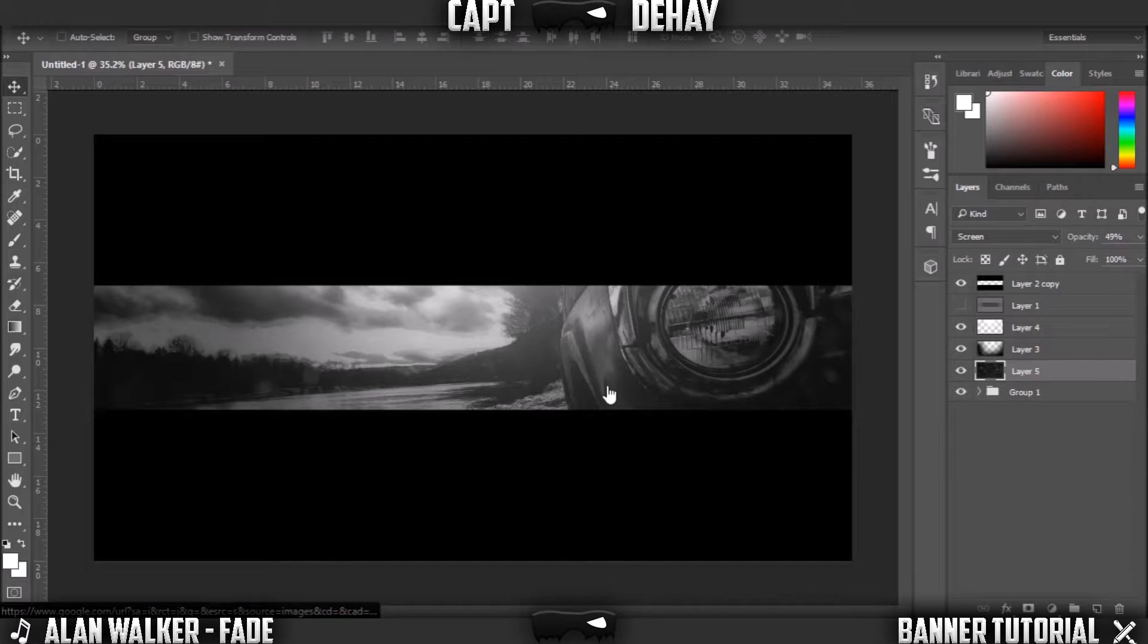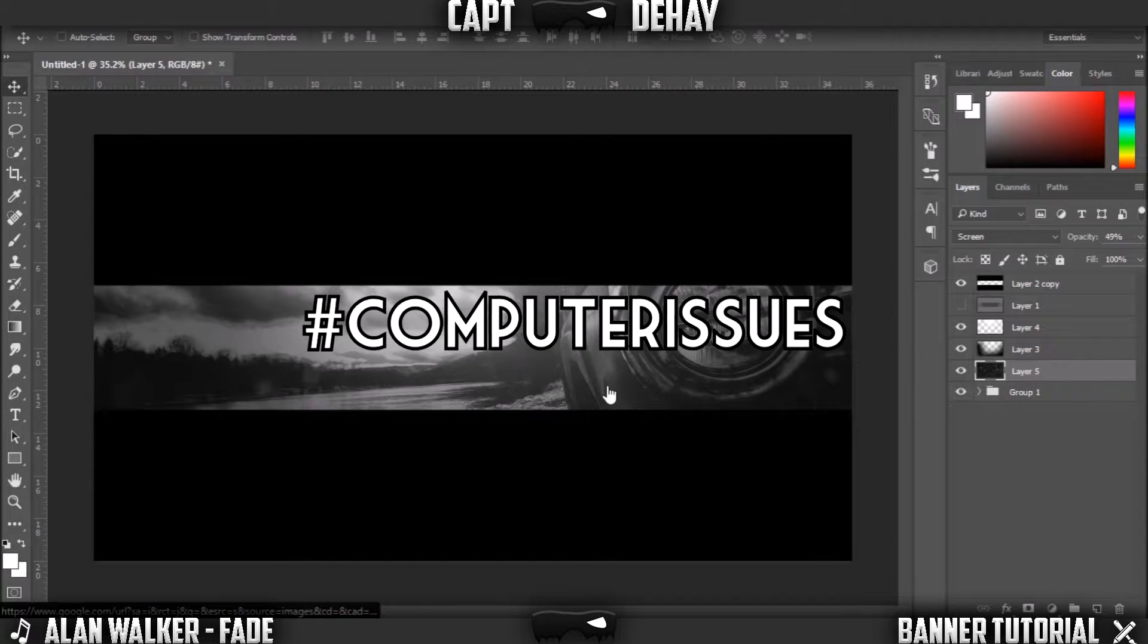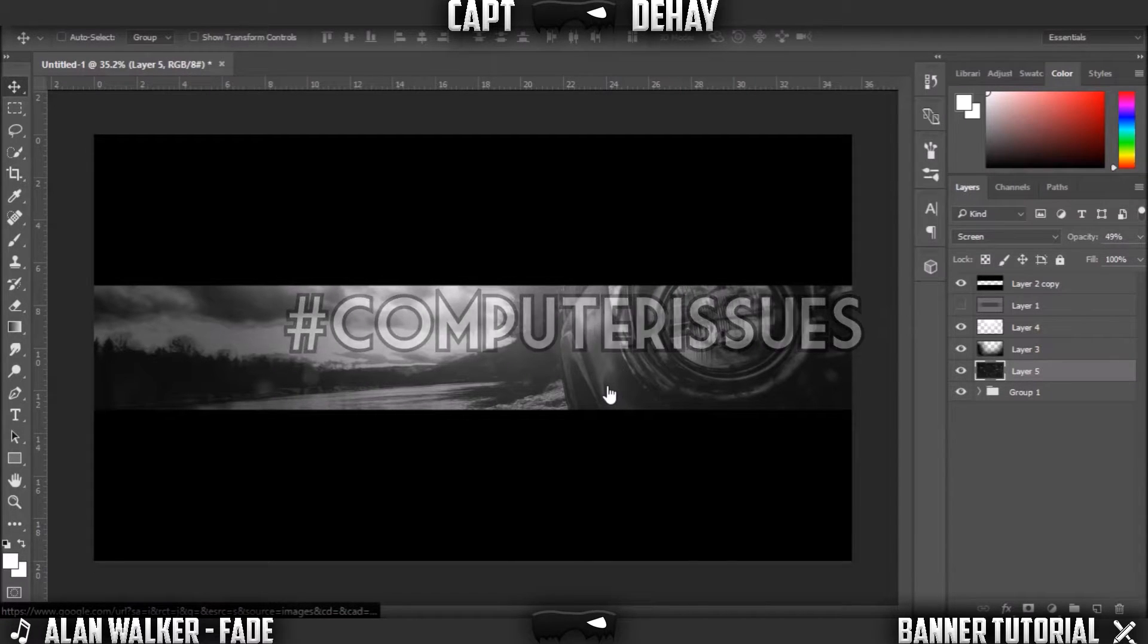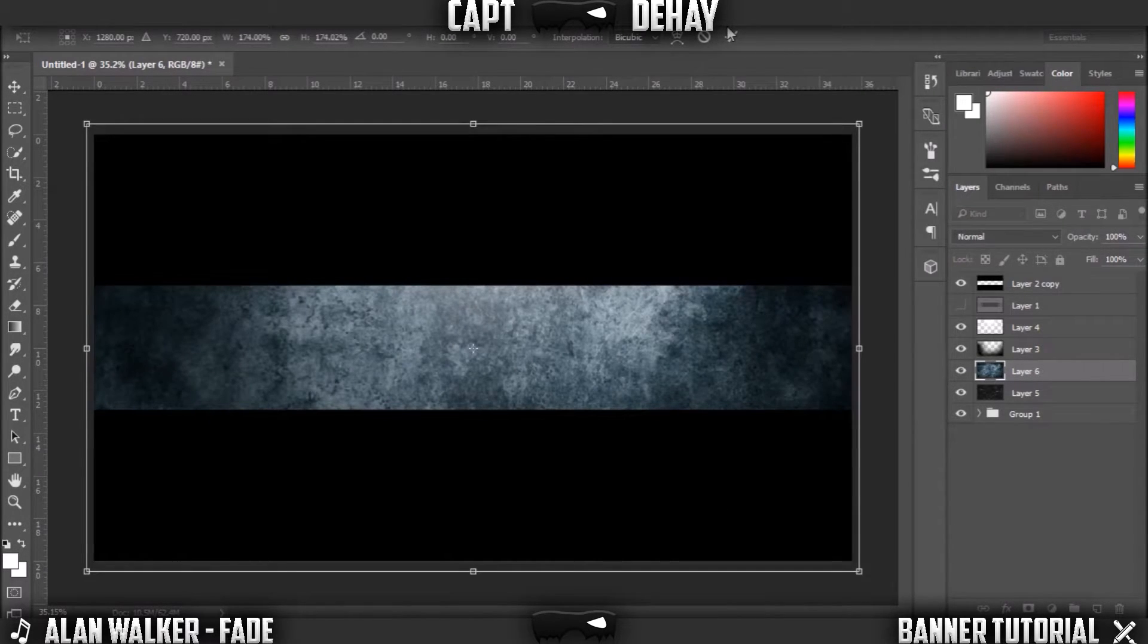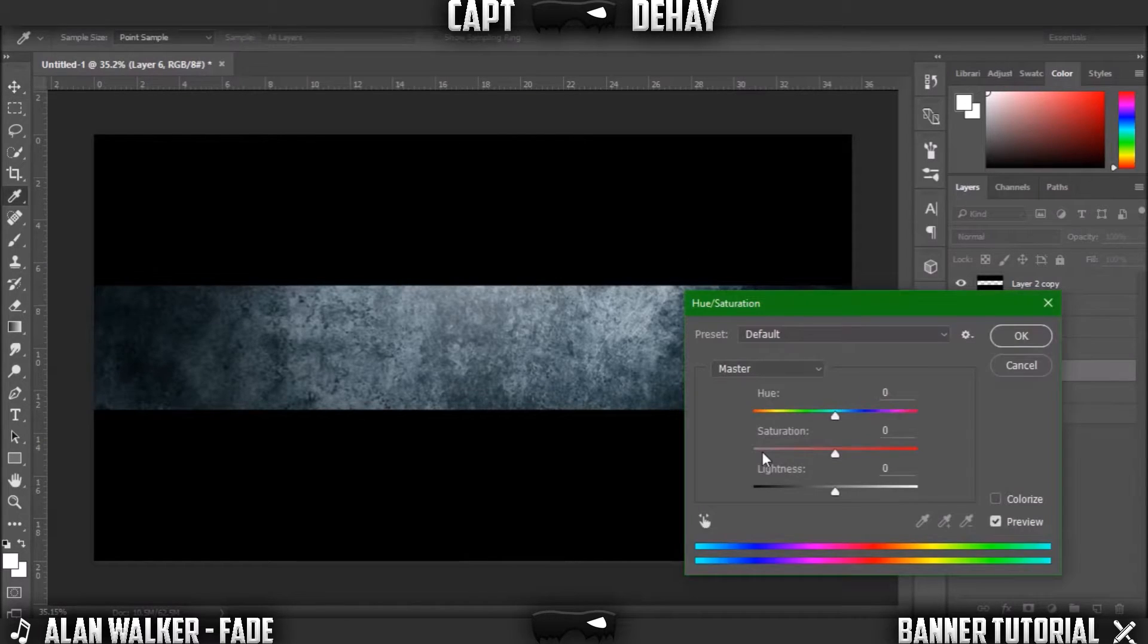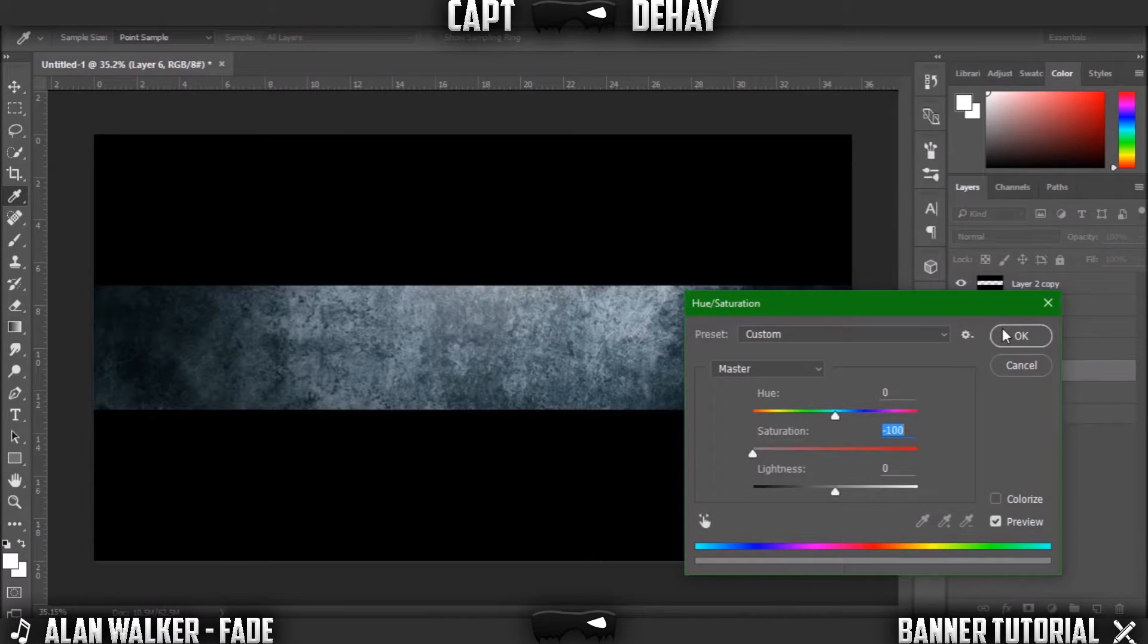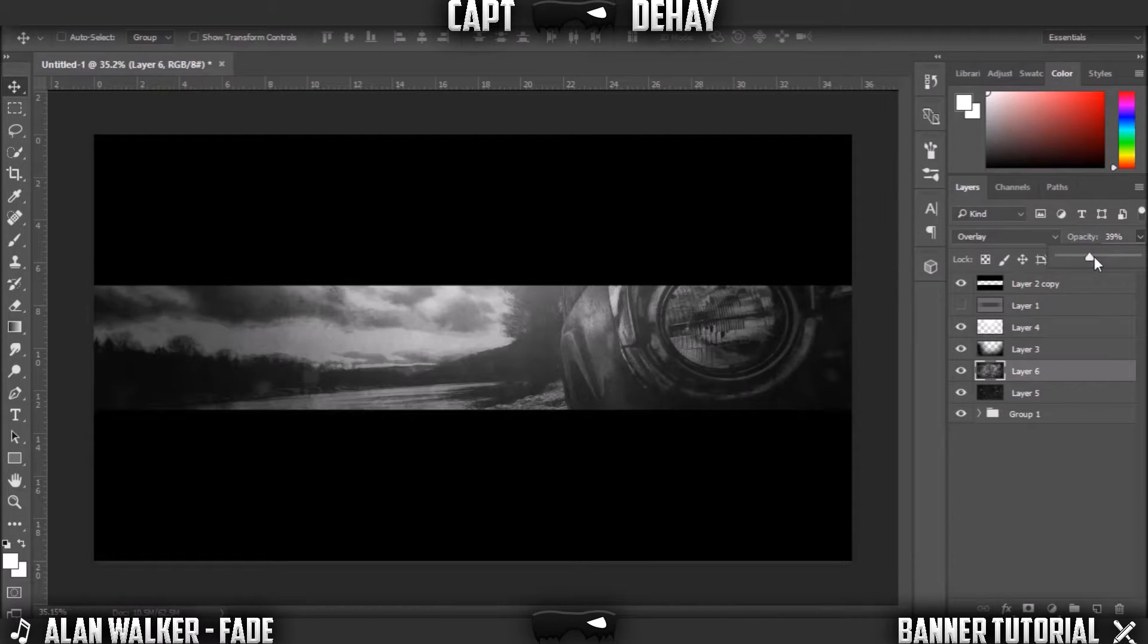Now you're gonna want to search grunge. If it's a colored one, just copy, paste it into Photoshop, Control T, same as everything else, make it big. To make it black and white, because this is a black and white banner, just click Control U on that layer and turn the saturation down all the way. You can just put this on overlay and just turn down the opacity to around 40.